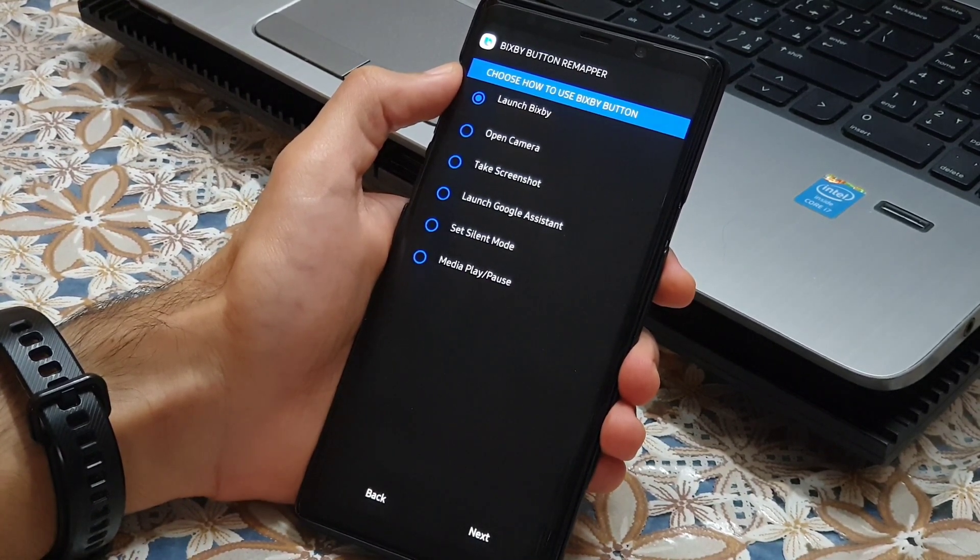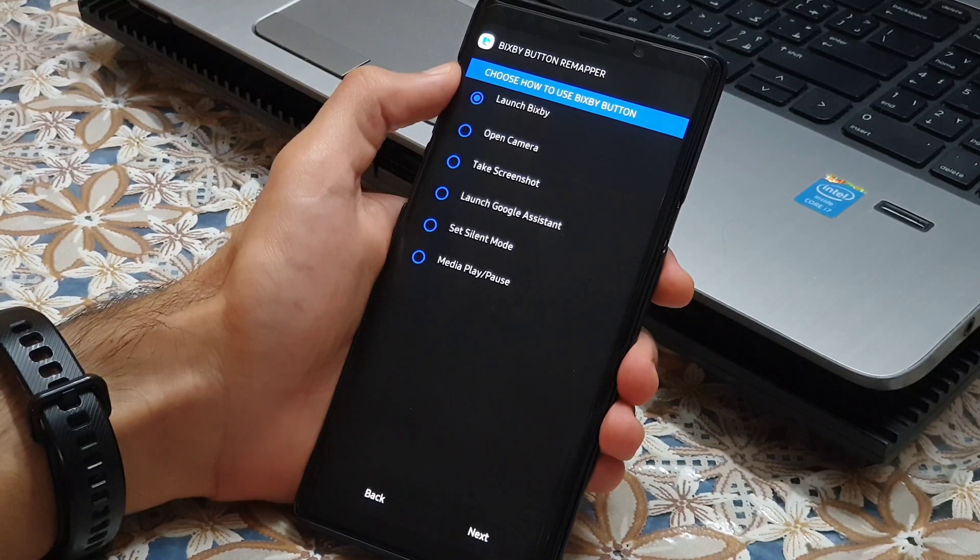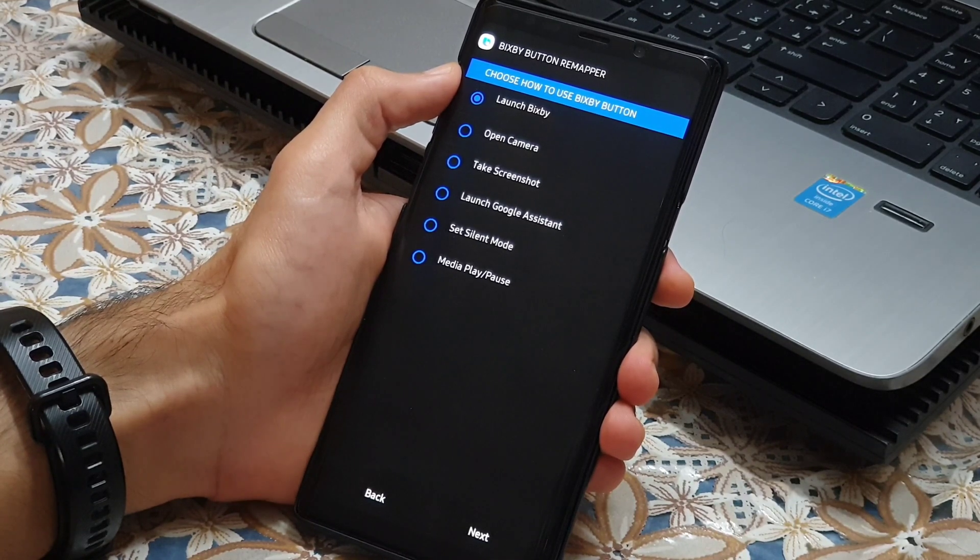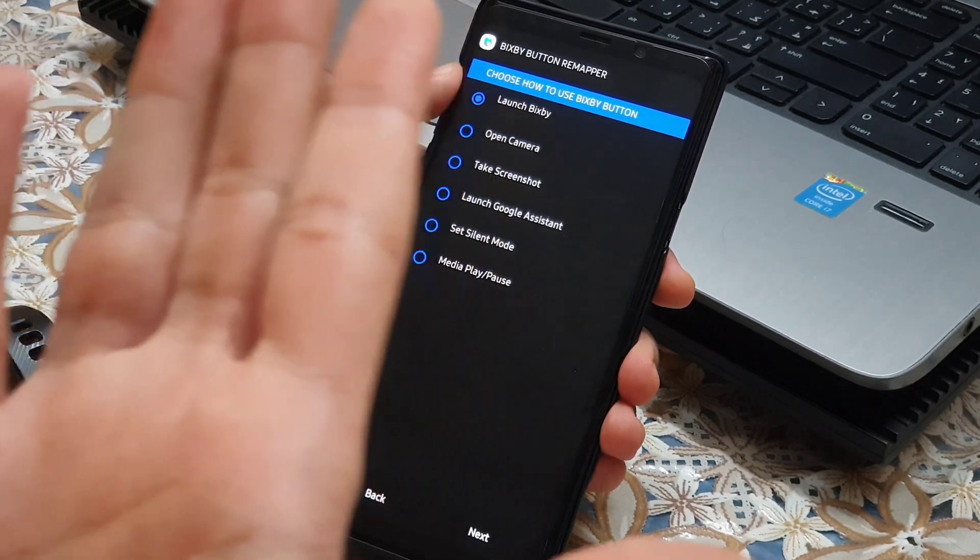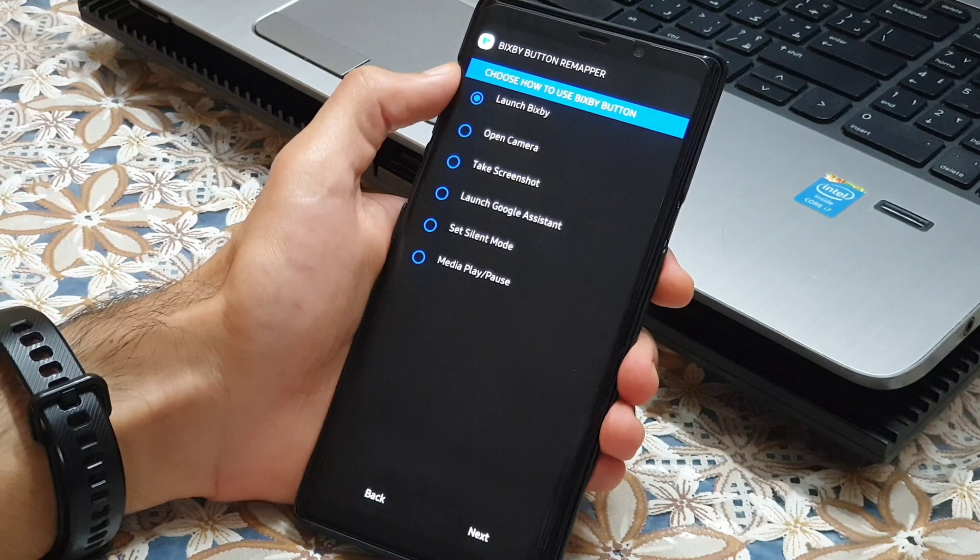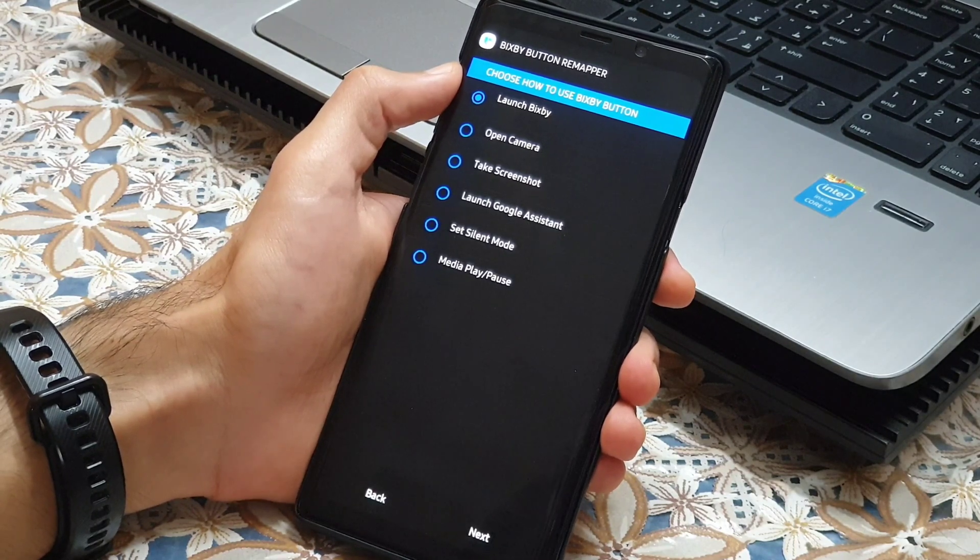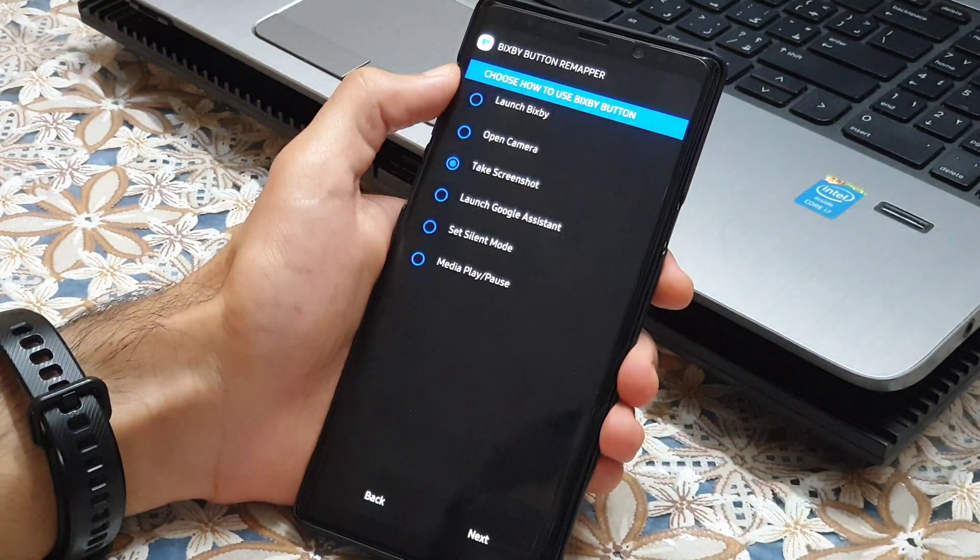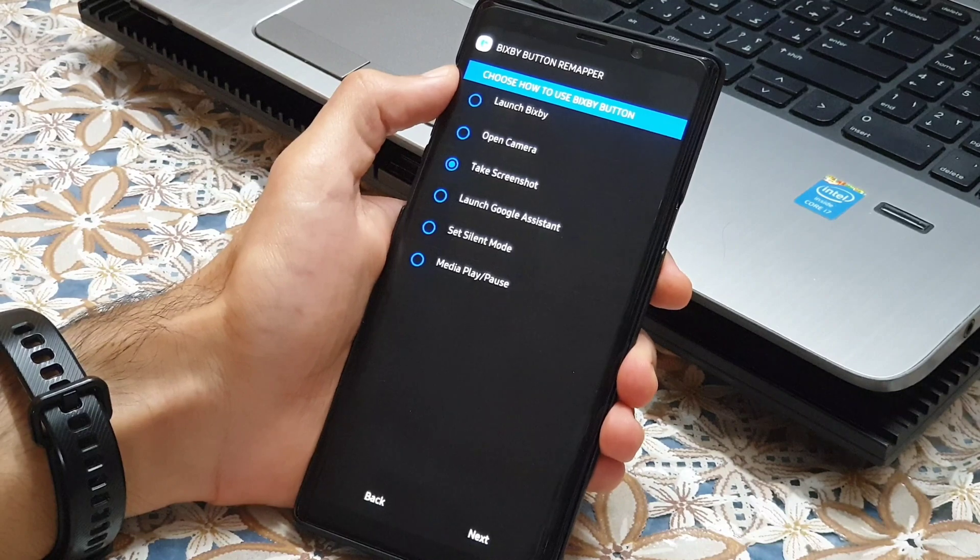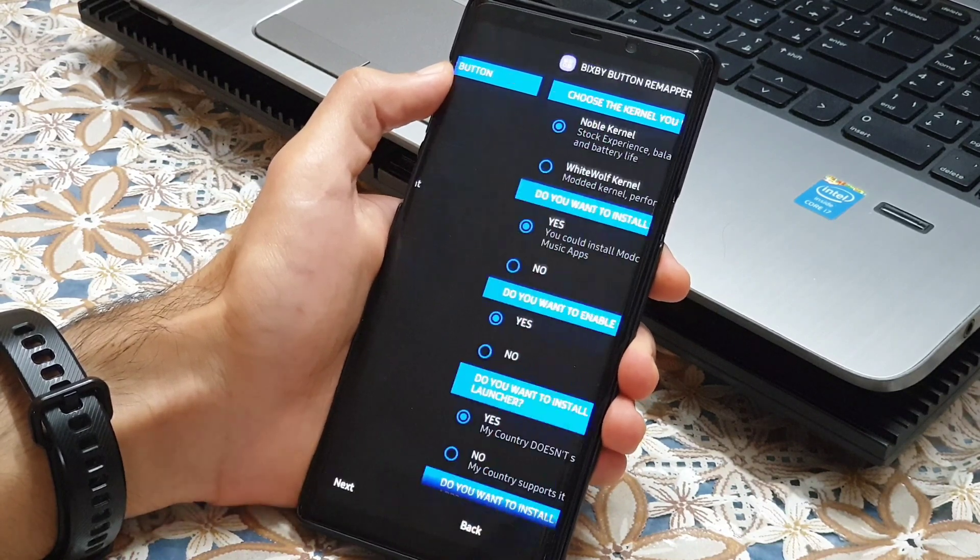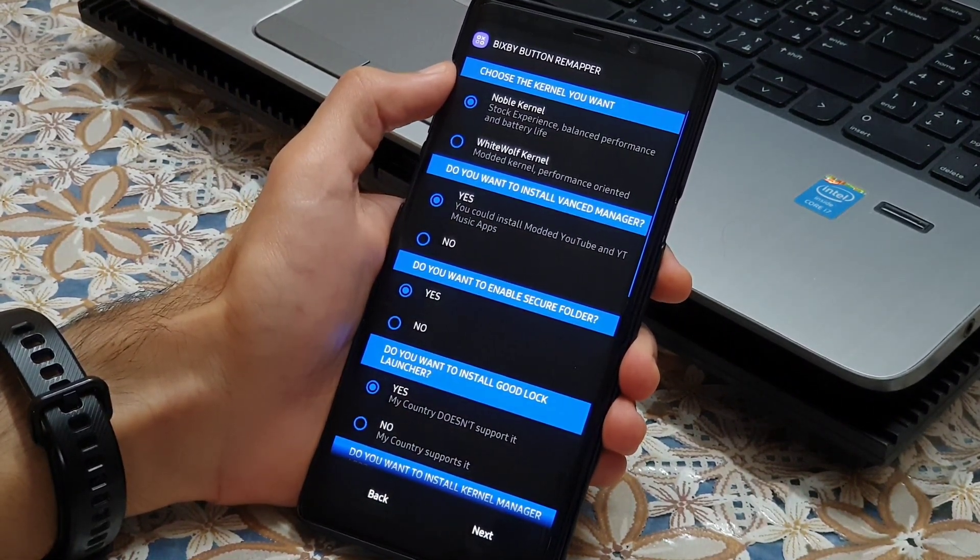We have the option to remap the Bixby button now for one of the following commands. I'd like take screenshot. It's really my favorite. Now next.